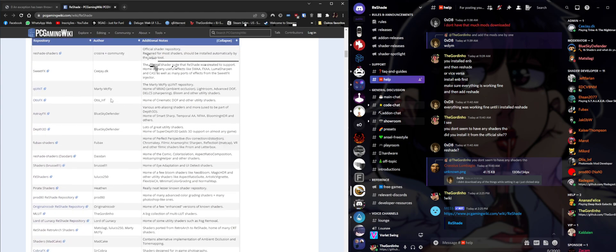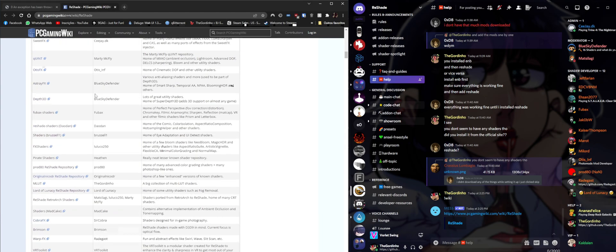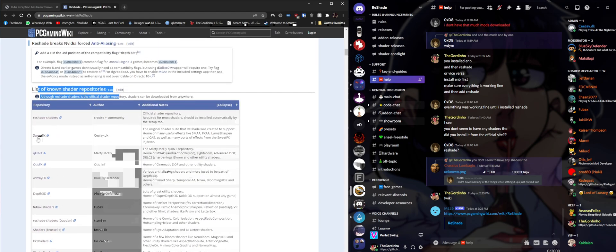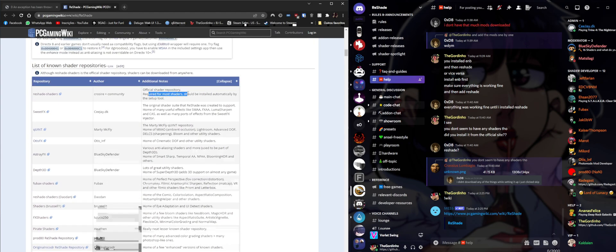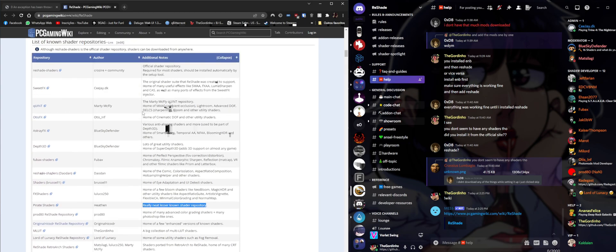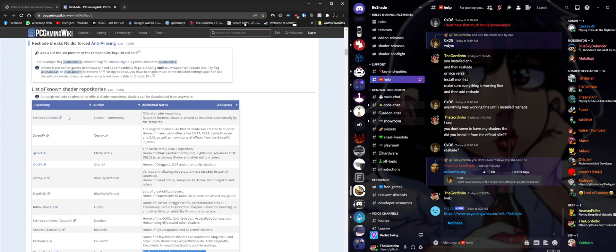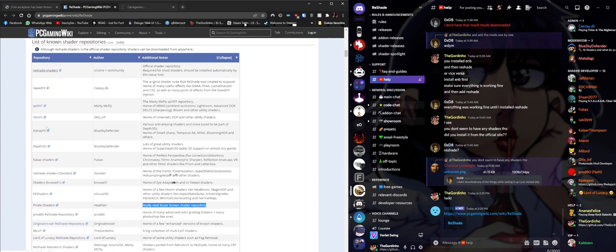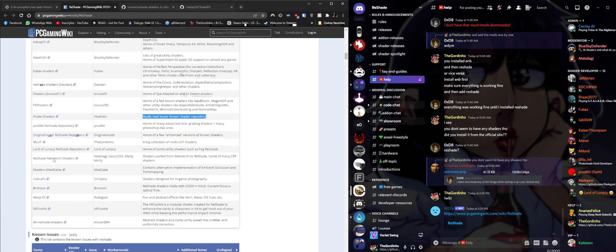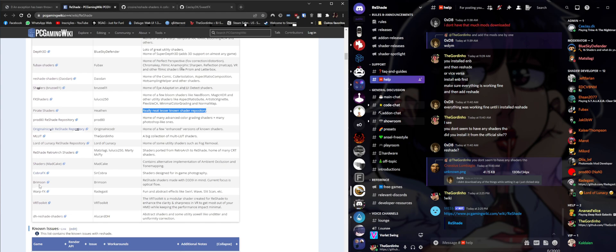Here it lists a bunch of repositories that have different shaders. You can see a brief description of the shaders and what they do. For example, let's download the ReShade Shaders one and the SweetFX effects - those are the ones that we downloaded from the installer. And let's also get one that is not on the installer.